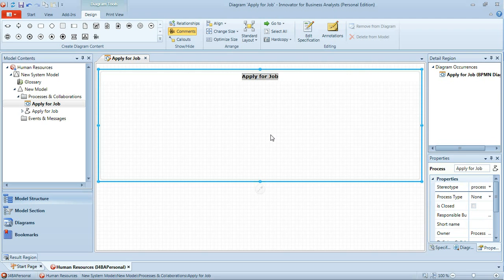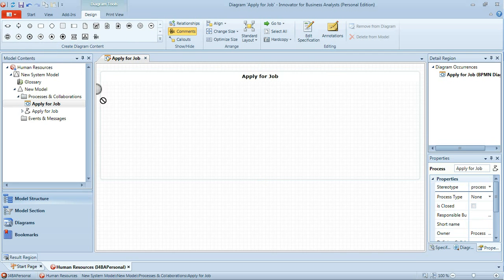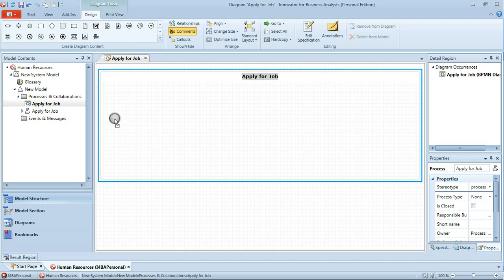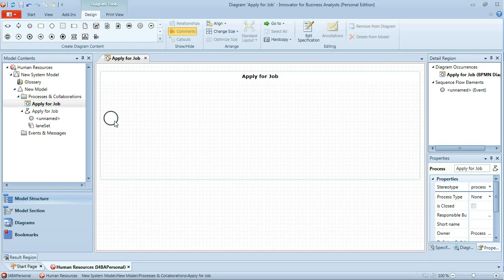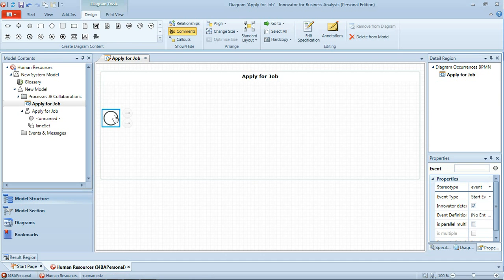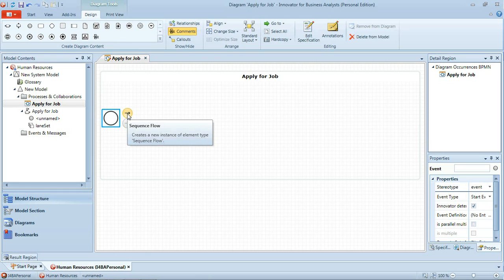So initially we're going to look just at the happy path, the straightforward route through this process. We'll start by adding a start event. And when an item is selected you'll often see to the right of it some bubbles which allow us to create additional items.